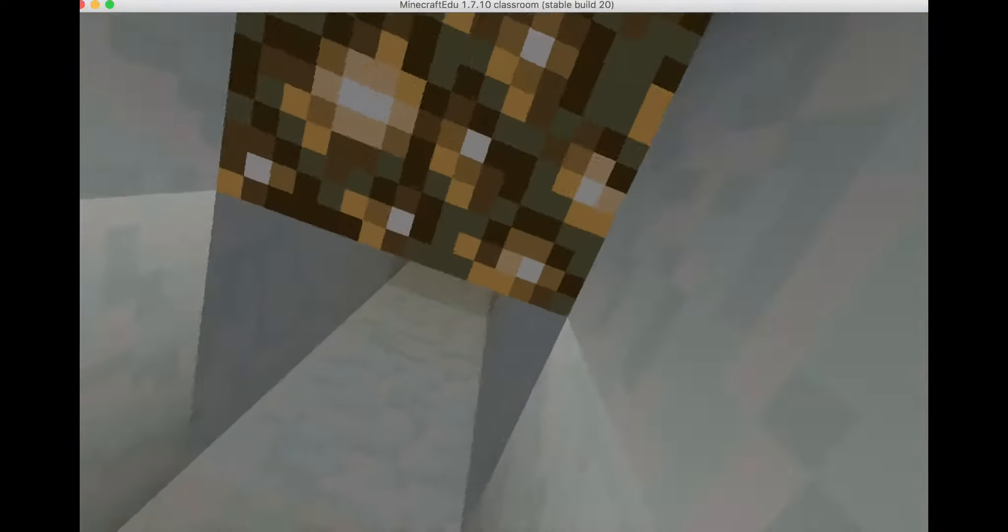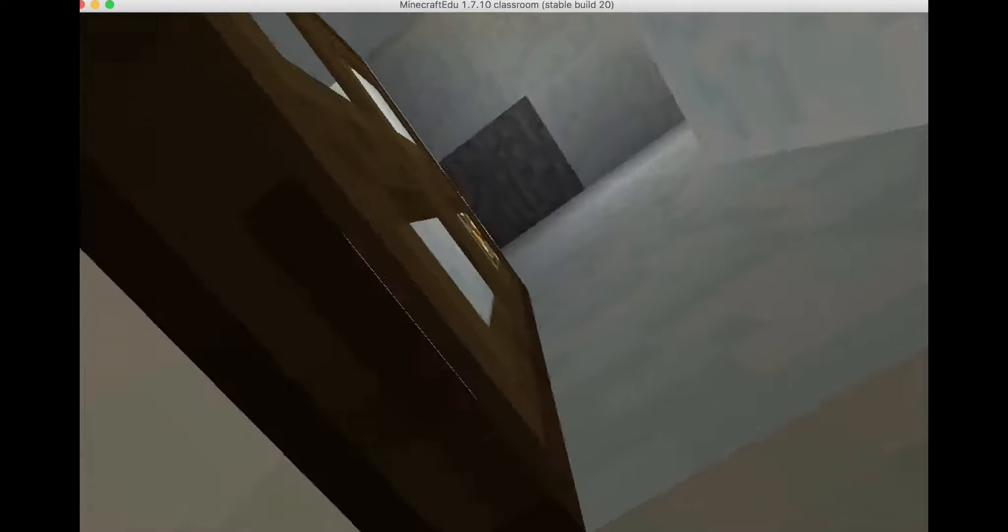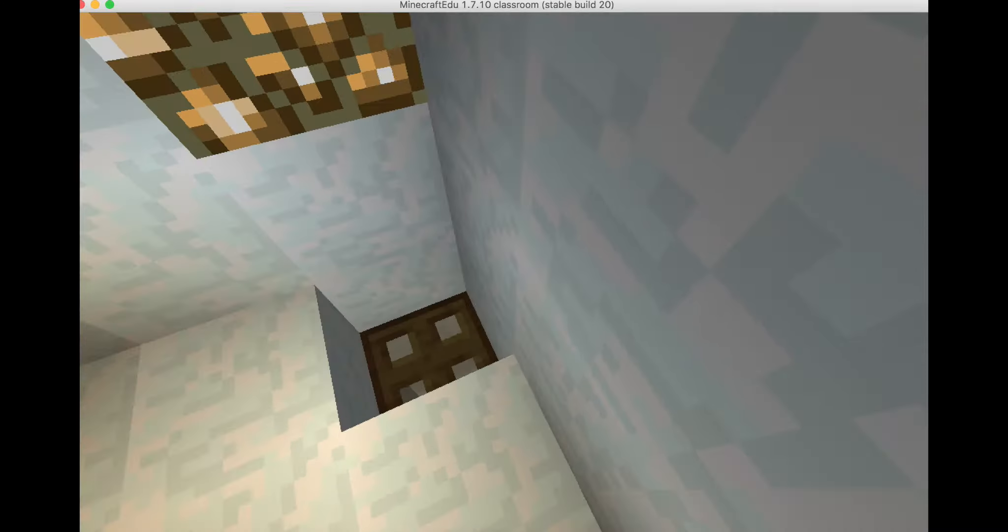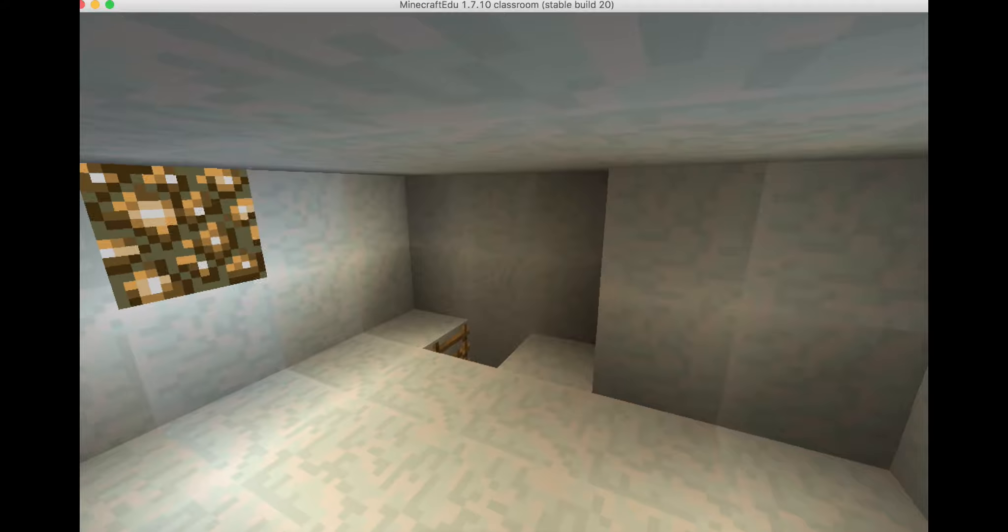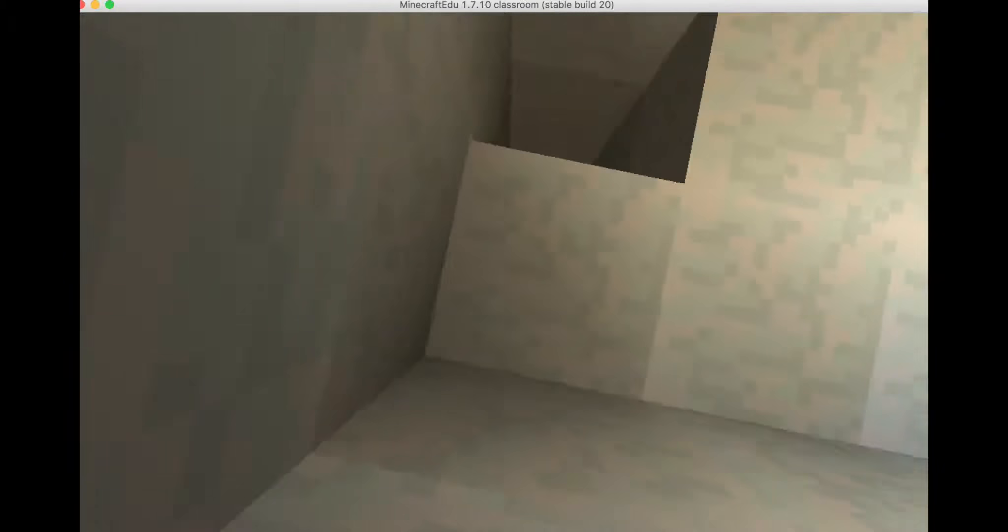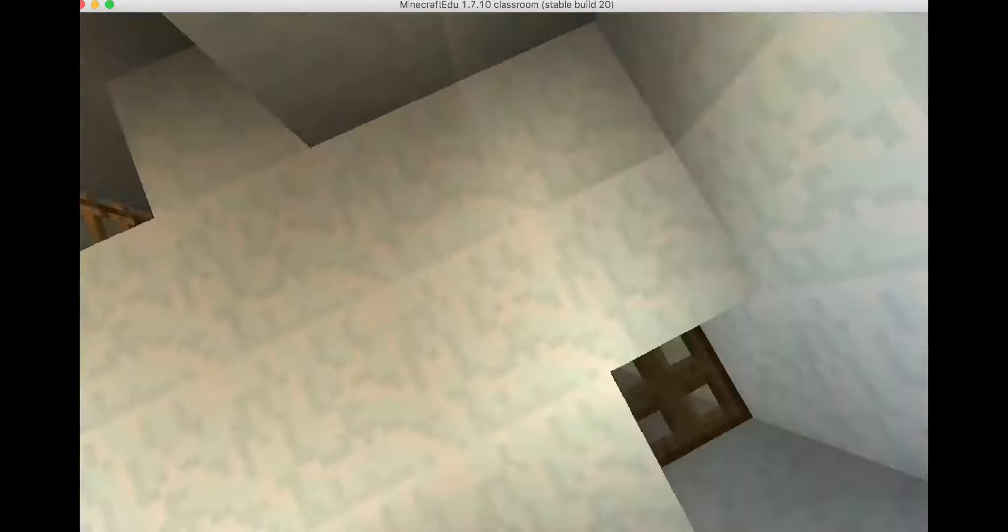Let's try to get to Daddy's part. Now let's go back to the ladder.